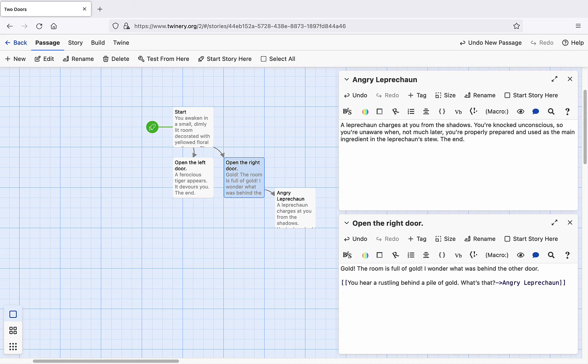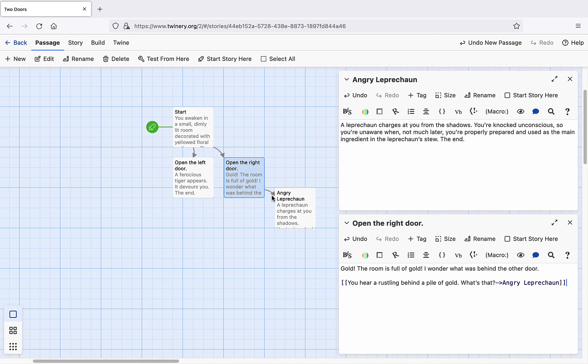The arrow that we created with a hyphen and a greater than sign allows us to create a hyperlink whose anchor text is different than its destination. And because the node Angry Leprechaun already exists, note that in the main view we now have a unidirectional arrow connecting the passages or nodes.